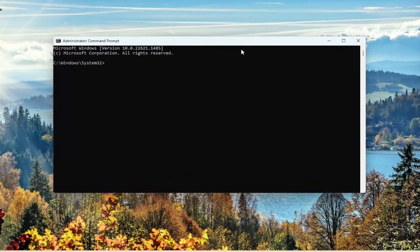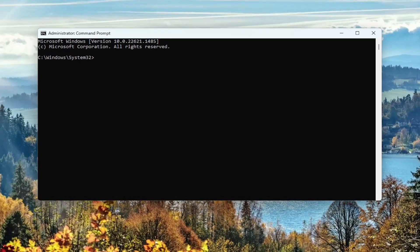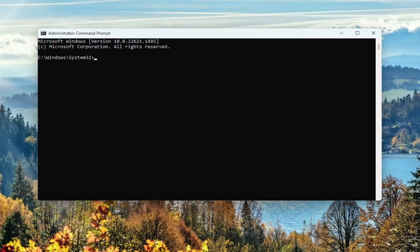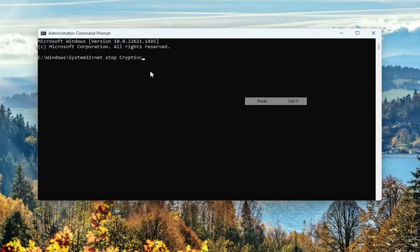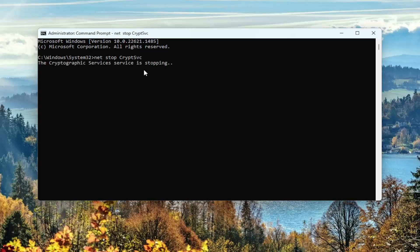Now I'm going to have a couple of commands in the description of my video. The first one is net stop cryptsvc, so C-R-Y-P-T-S-V-C. Go ahead and copy that, and then go up to the top bar of the command prompt window, right-click on it, select Edit, and paste it in. Alternatively, you can also type it in. And you want to hit Enter and give it a moment.